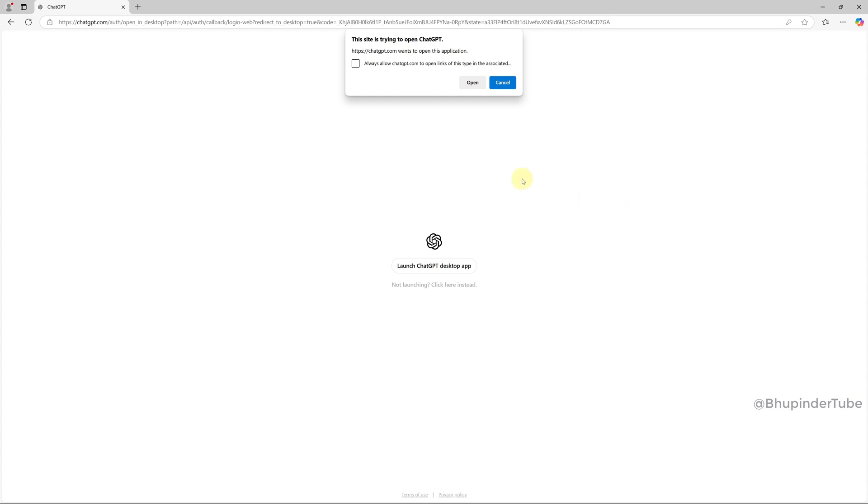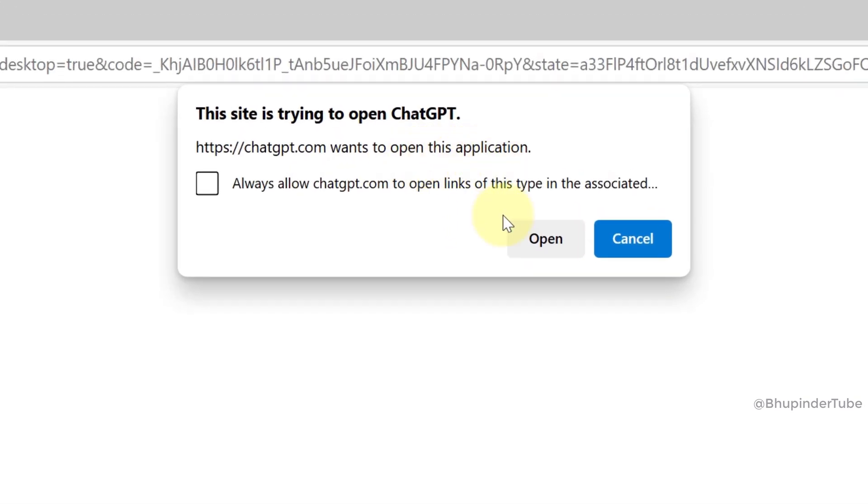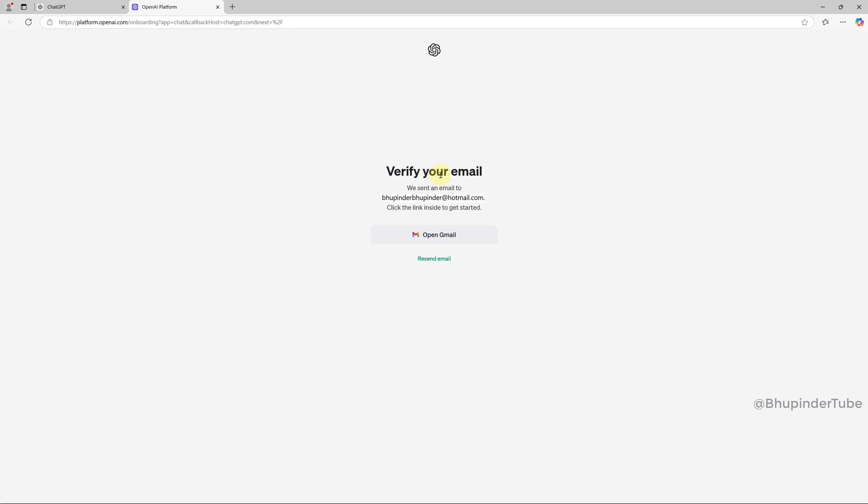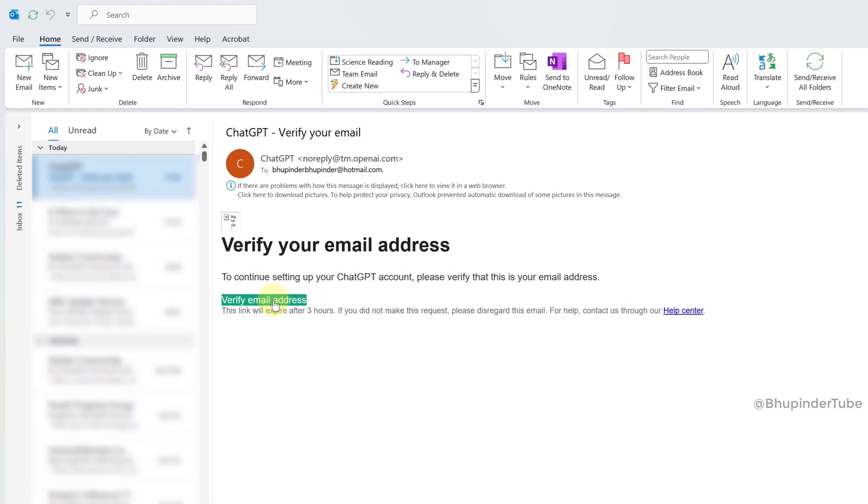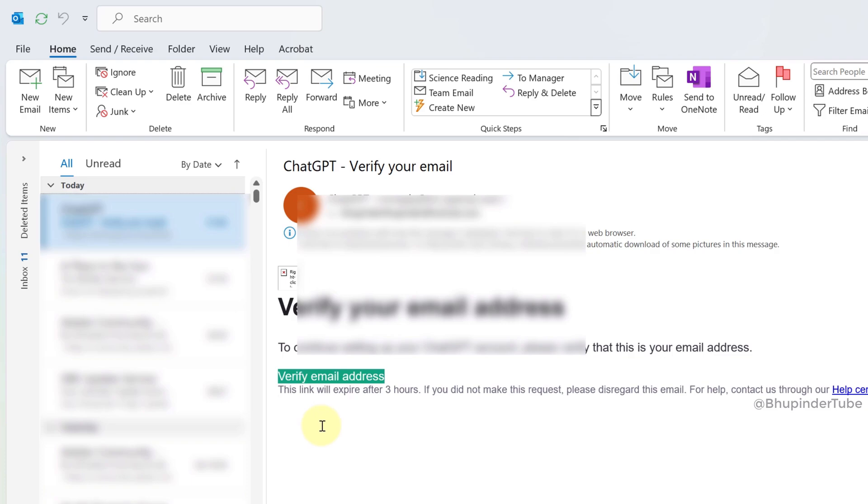On your browser it would say the site is trying to open ChatGPT. Click on Open. But before you're able to use it, you will need to verify your email. So go to your email and then click on Verify My Email Address.